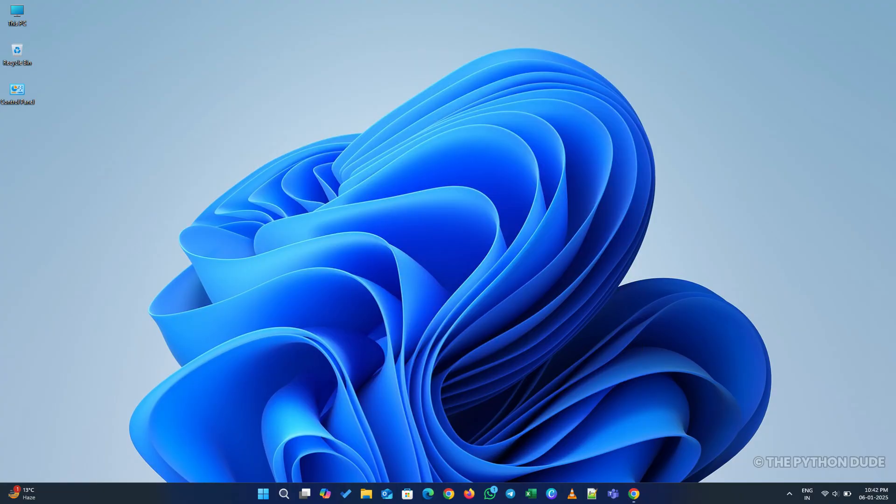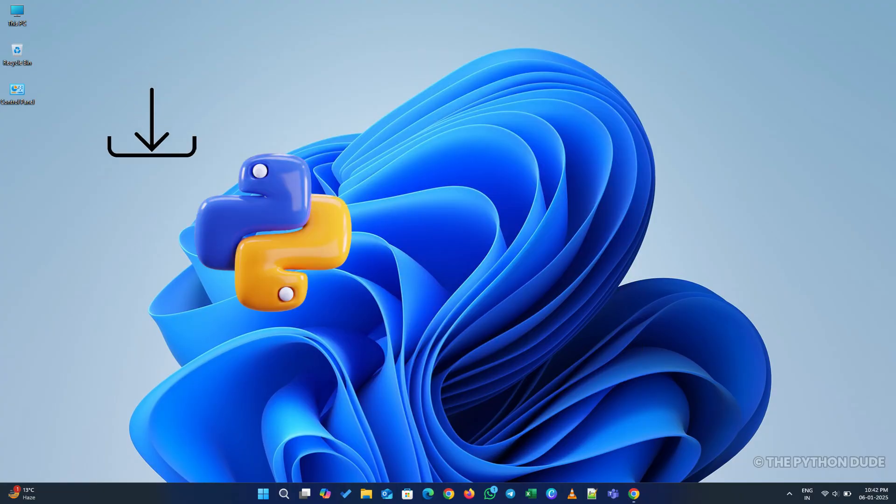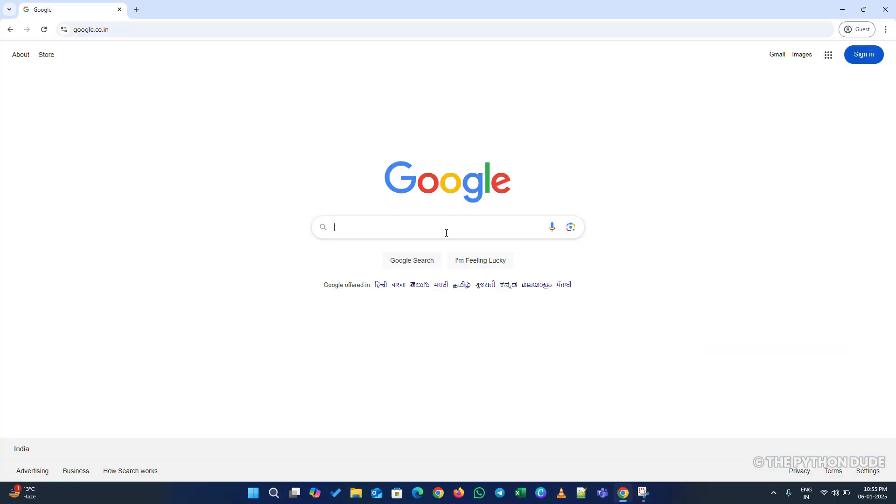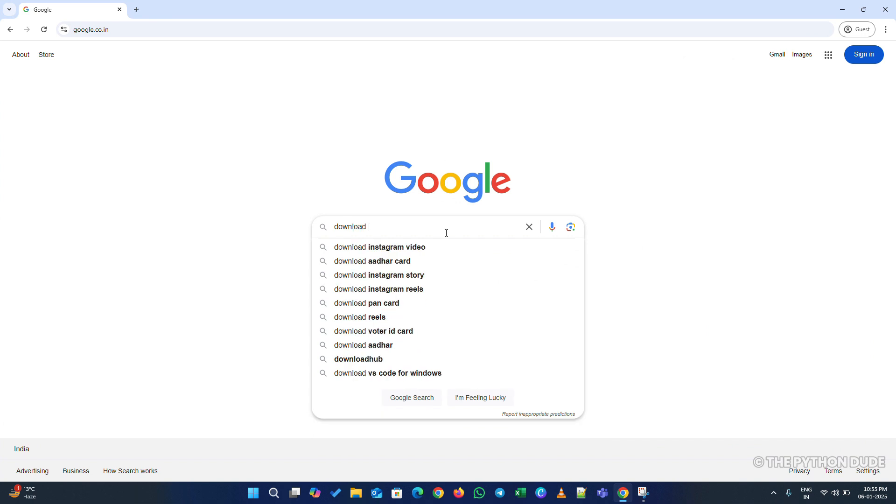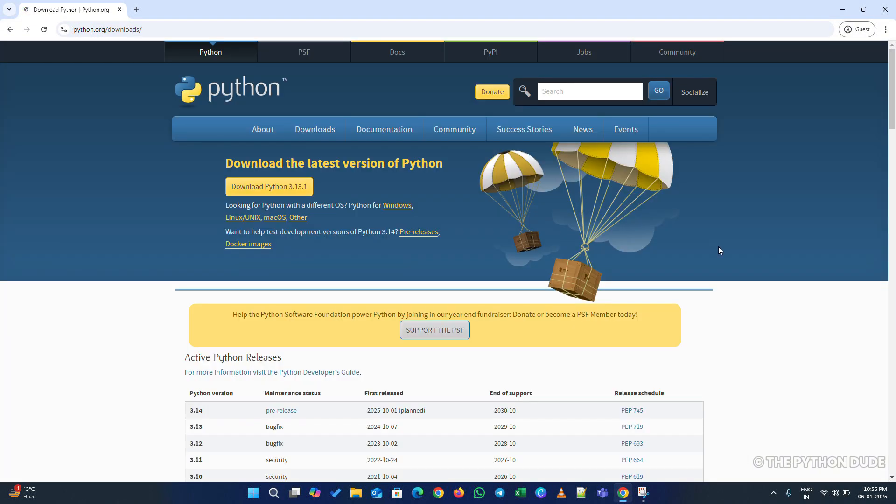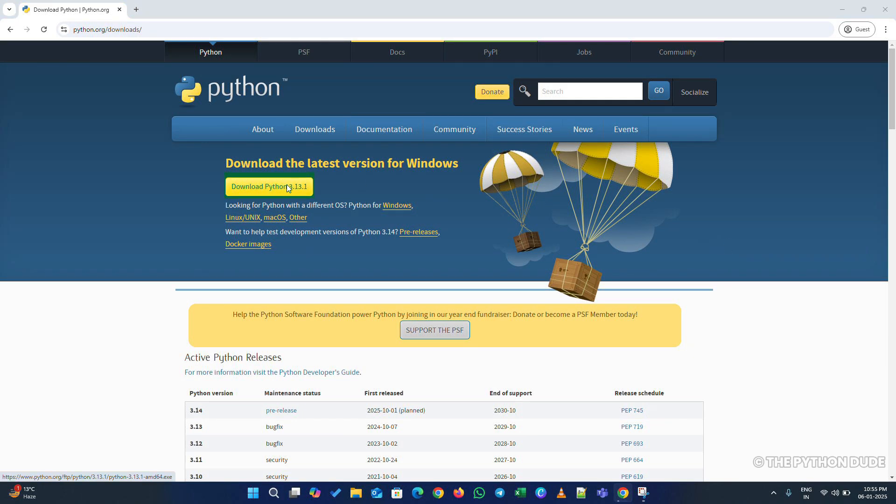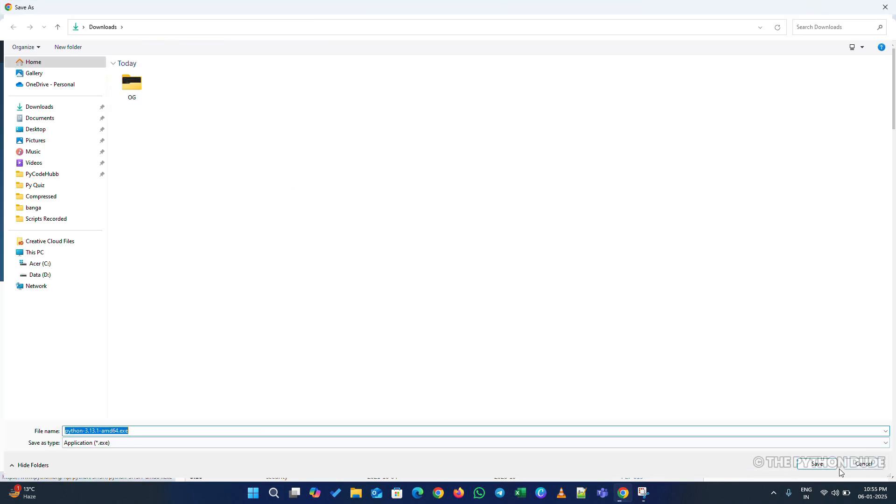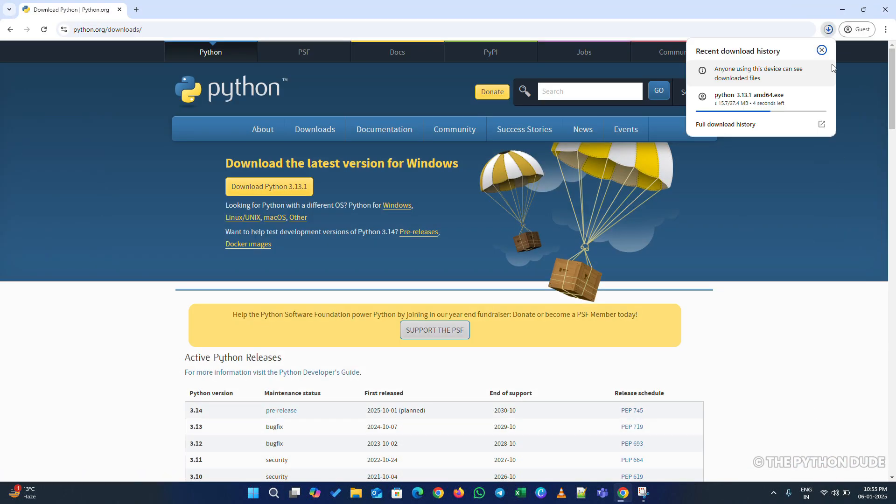First of all, the very first thing you'll need is to download Python. Open your browser and search for Download Python. When you do, you'll see the official Python website, python.org. Go ahead and click on that link. On the homepage, you'll find the option to download the latest version for Windows. Just click on the Download button, and the Python installer will start downloading.